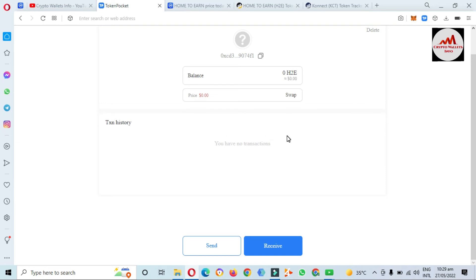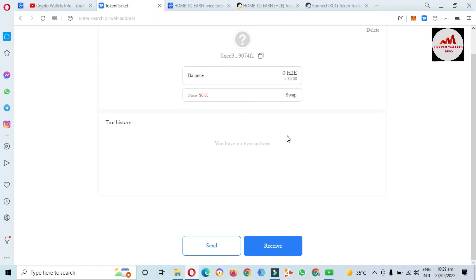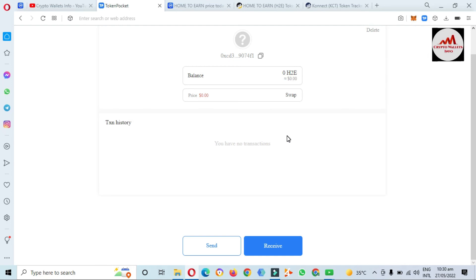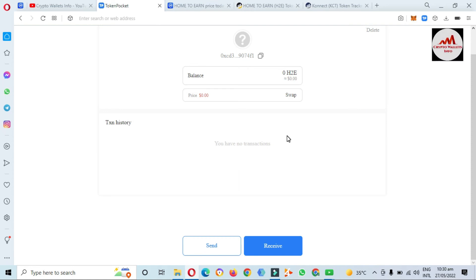Keep in mind when you are going to add any token, you must take the backup of your 12-word seed phrase. If you do not do this, you may lose your funds. Be careful when you create any wallet in cryptocurrency — you must save your private key and also your seed phrase, then you will be safe.